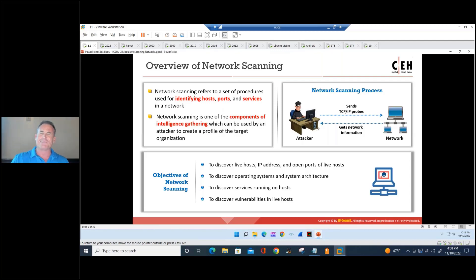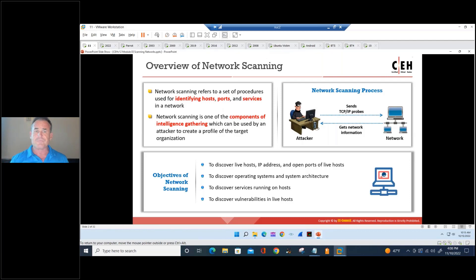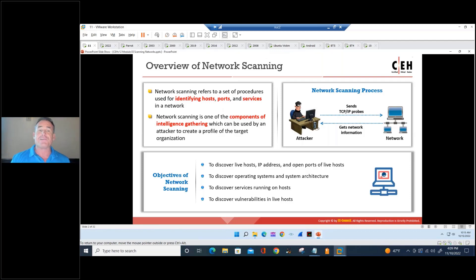We spent last class on introduction and footprint and reconnaissance. From the information gathered there — things like network ranges — we're going to feed that into our scanners. This is a very active type of reconnaissance because we're sending crafted probes directly to our targets and listening for responses. Very active in nature, and very useful with lots of great information.